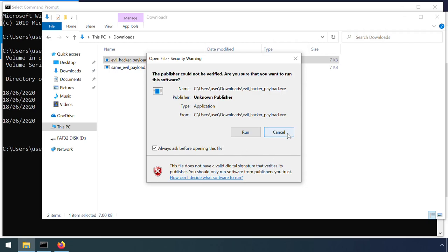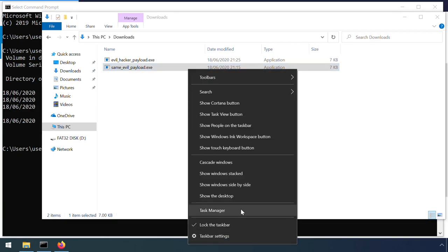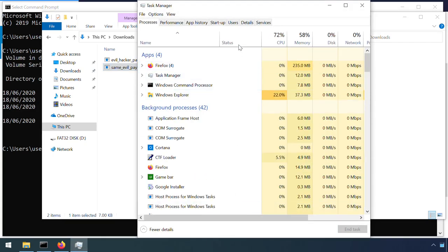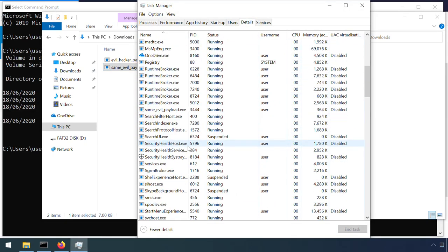In this case, I'm warned that the code doesn't have a valid digital signature. Note that if I try to run a copy of this exact same code, which already existed on this device, and therefore doesn't have a zone identifier, there's no check and no warning. The code just runs.